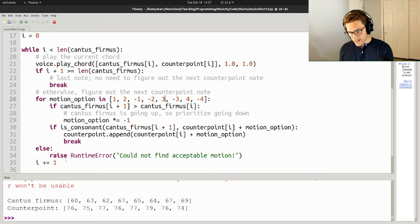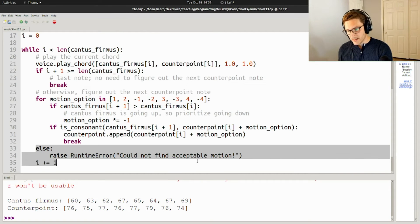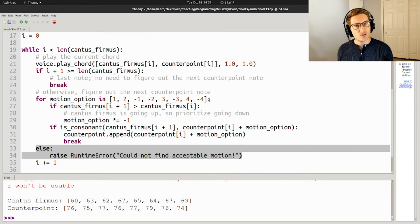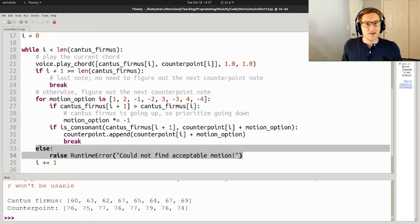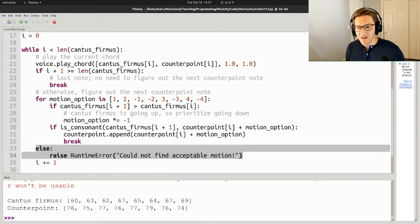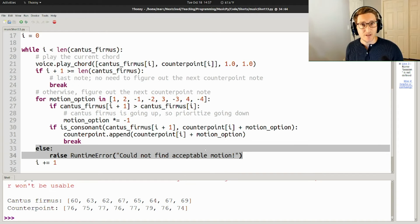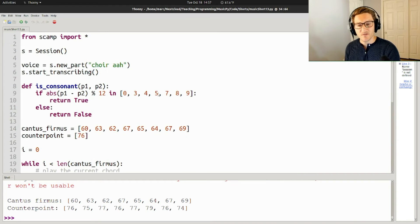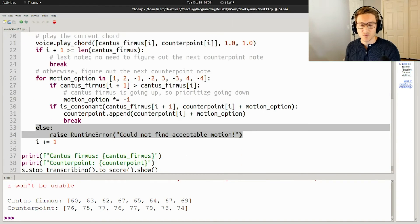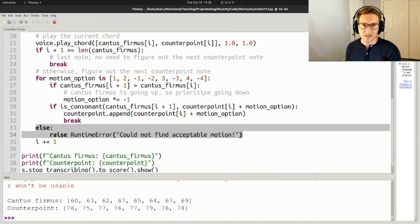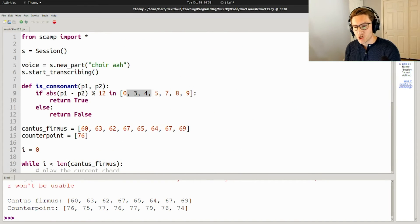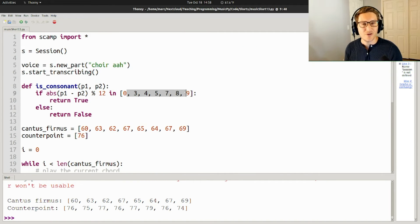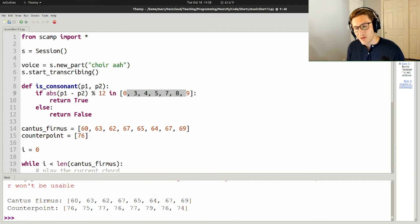Just in case, I've made it so that if none of these motions work, it raises an error saying that it could not find an acceptable motion. This really shouldn't happen in this example. There's enough consonant intervals that one of these motions is going to lead to a consonant interval. But theoretically, if you were to change the definition of consonants so that fewer kinds of intervals are consonant, maybe it could happen.